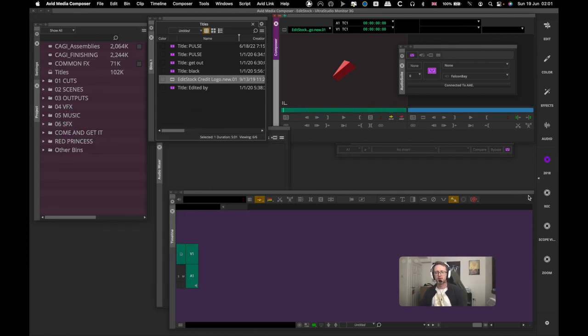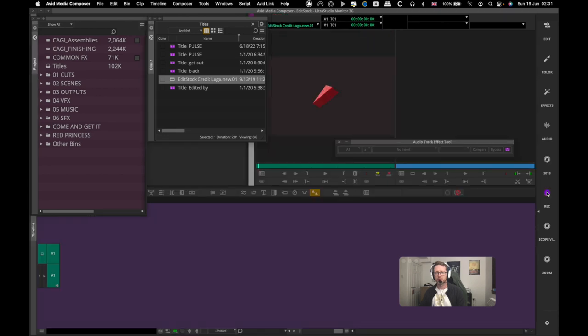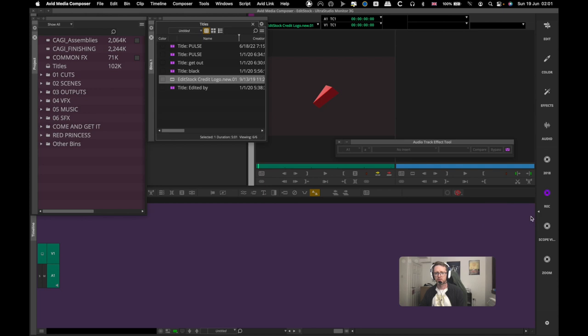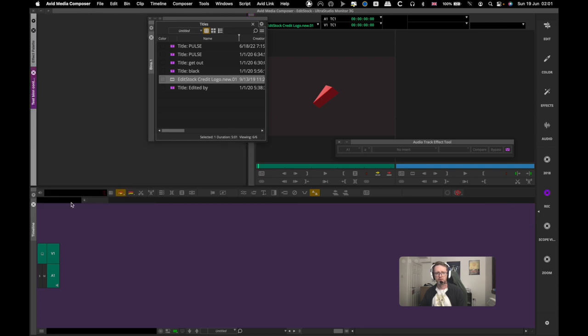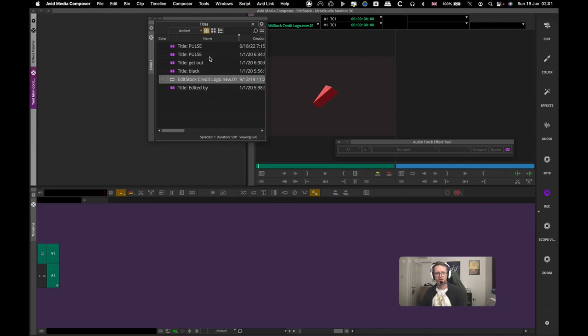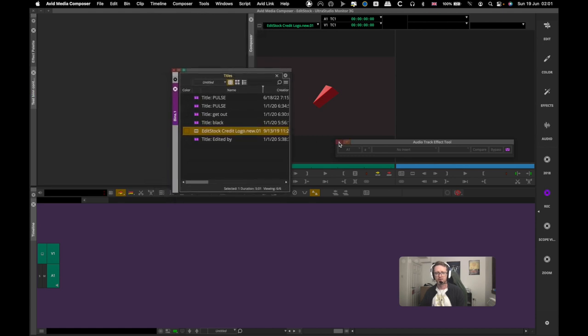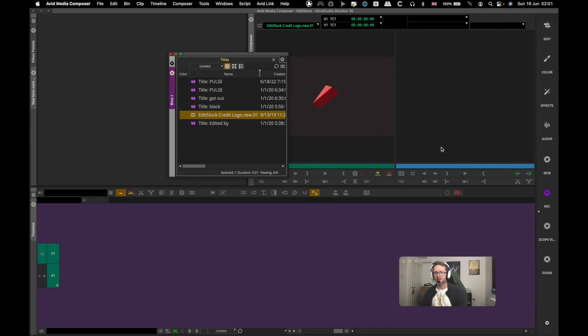Just make sure that after you've done all this, come down here and go new workspace, call it 2018, and then after you've created it save it.